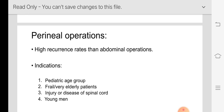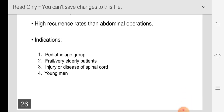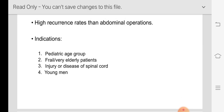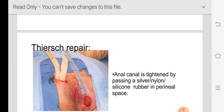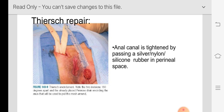The complication of perineal surgeries is a high recurrence rate compared to abdominal operations, so perineal surgeries are only preferred when specifically indicated. Indications include the pediatric age group, elderly patients, and injury or disease of the spinal cord. In young men, the abdominal approach is preferred. Thiersch wiring is a procedure done for children or elderly patients — a non-absorbable thread, mesh, or suture is passed around the anal opening and tightened to allow only two fingers through.